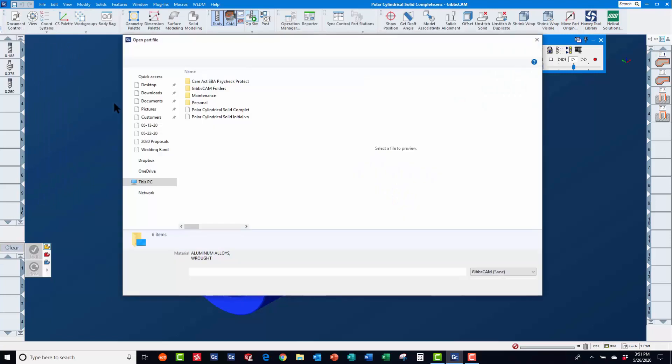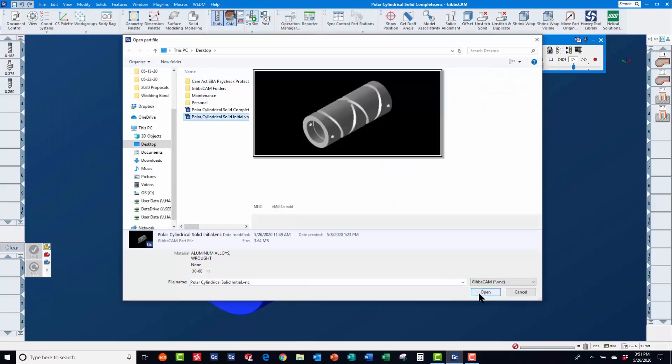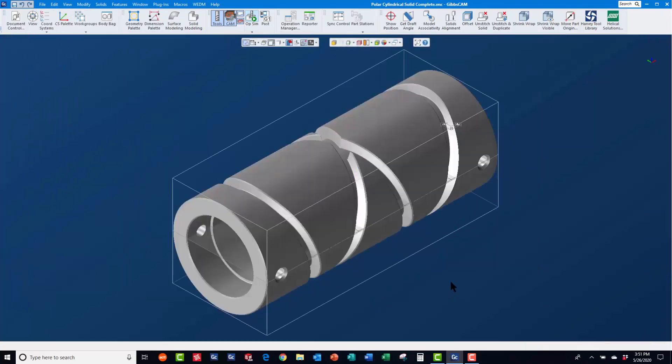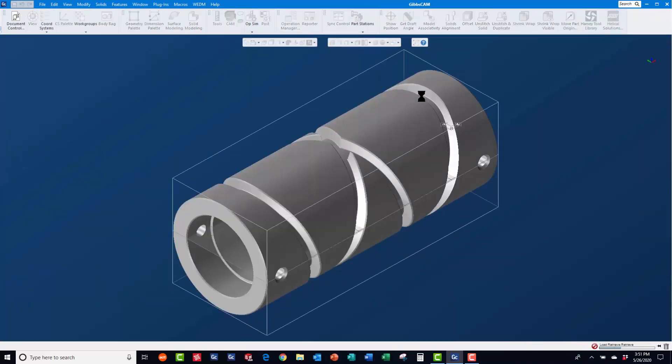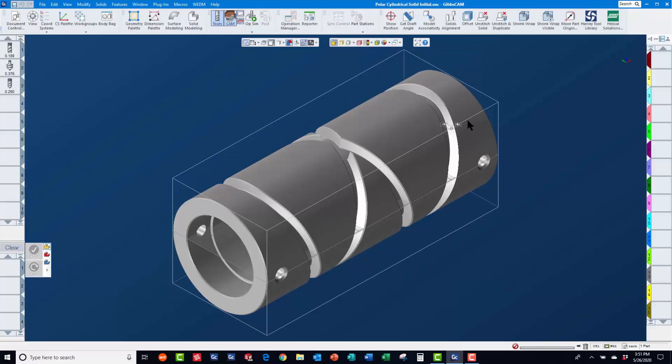First, you will need to open the solid model in GibbsCam. Once the part is open, you will need to position the part properly in order to machine it using your rotary axis. On a vertical machining center, this would typically be along the x-axis.